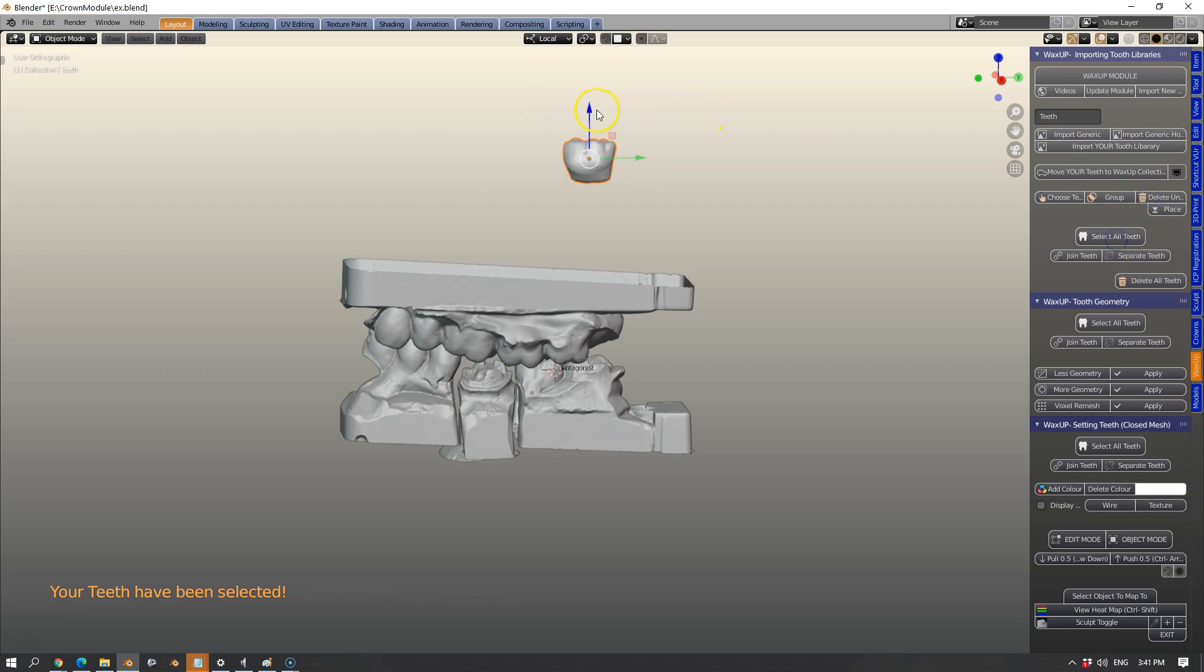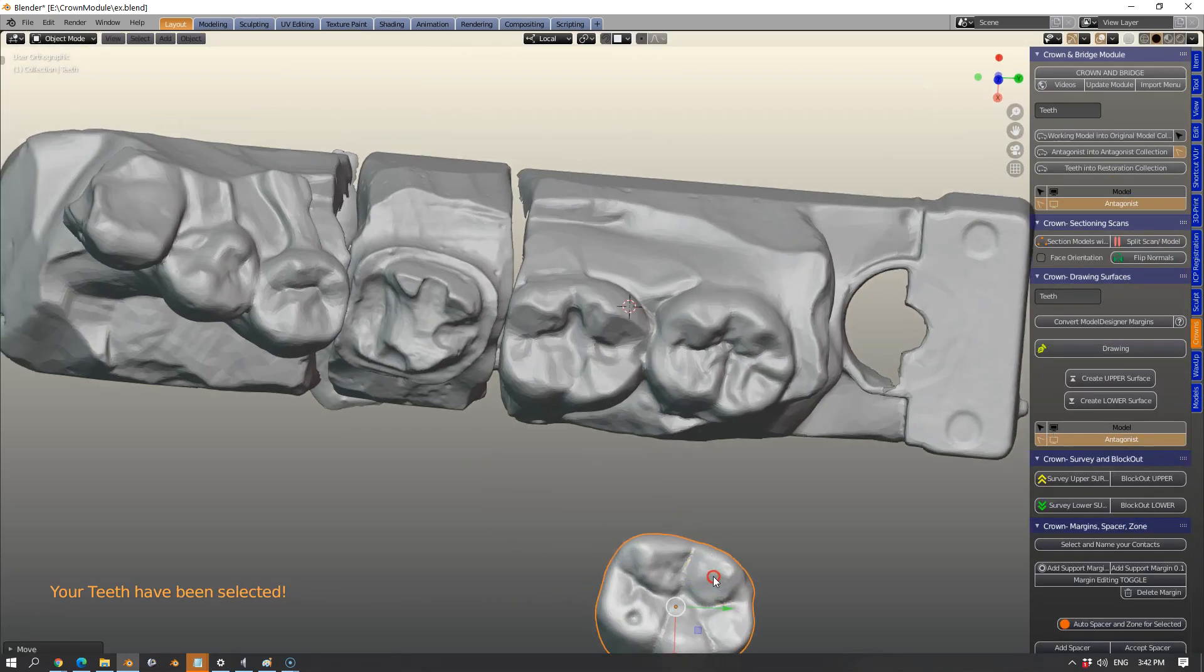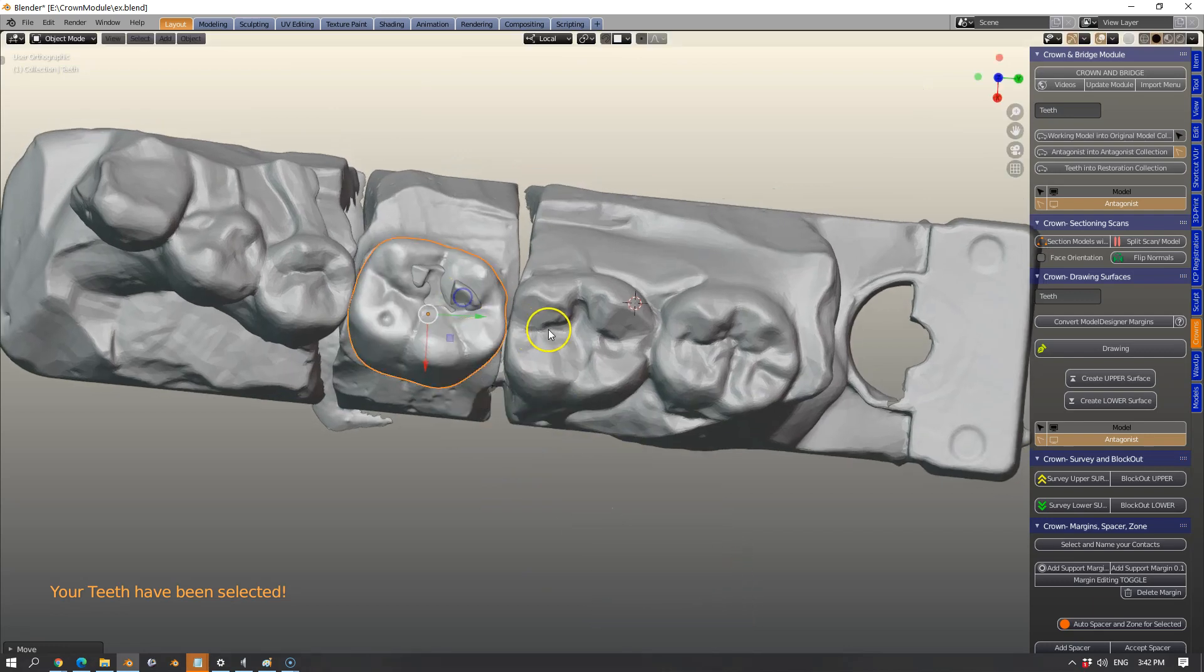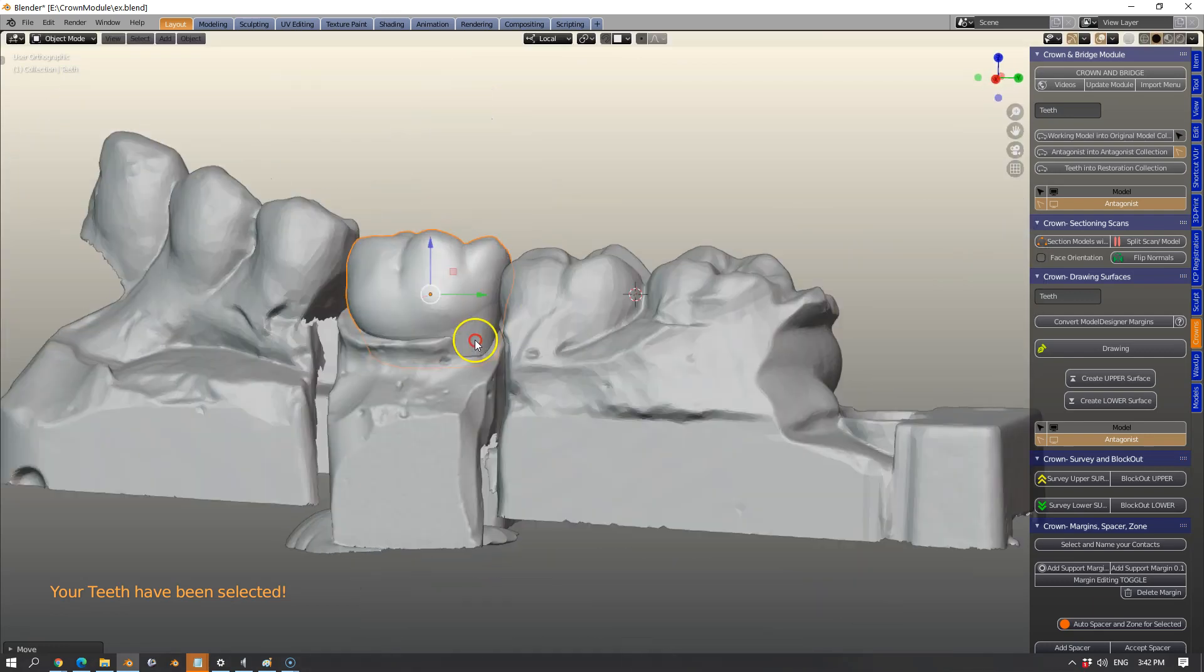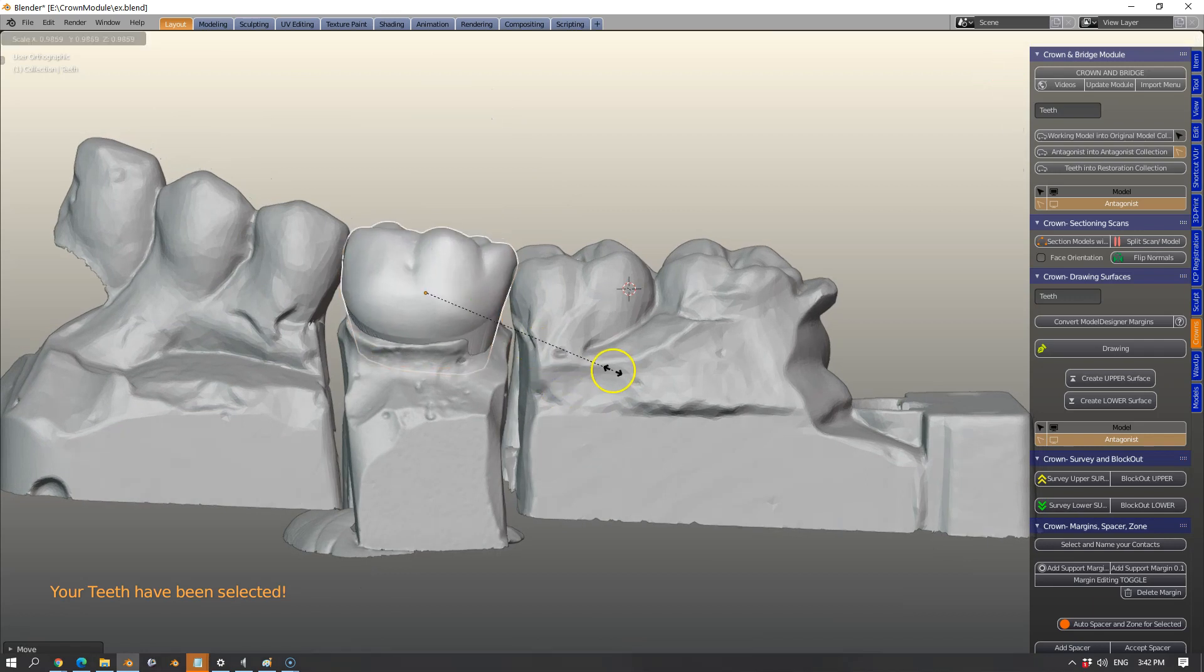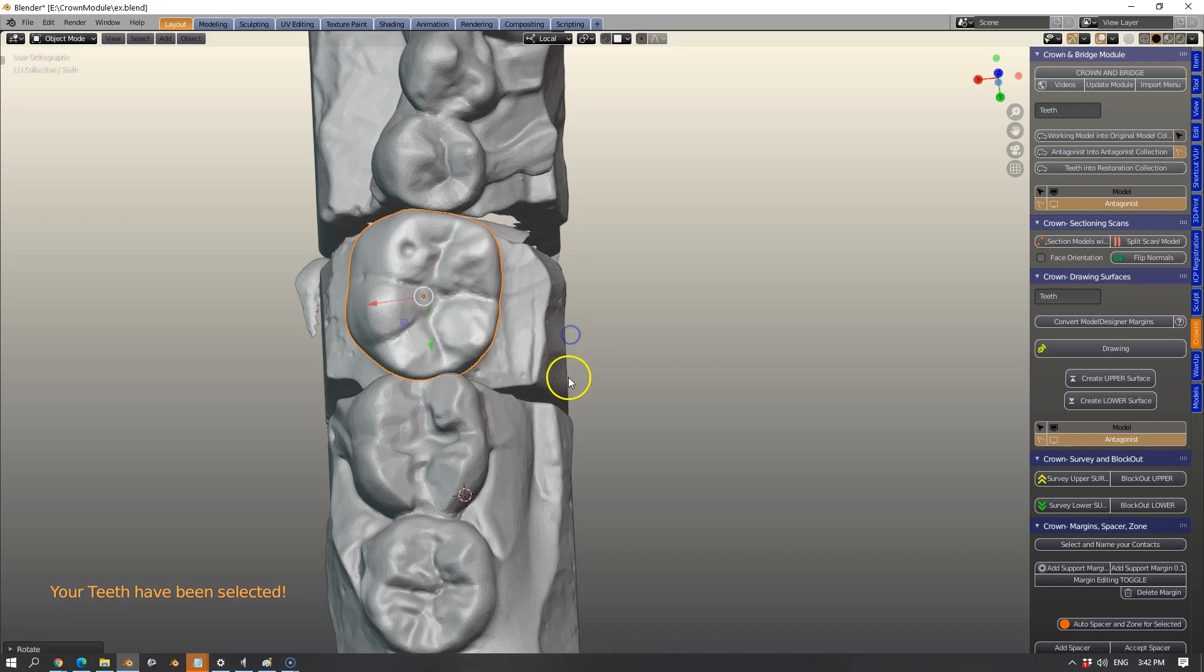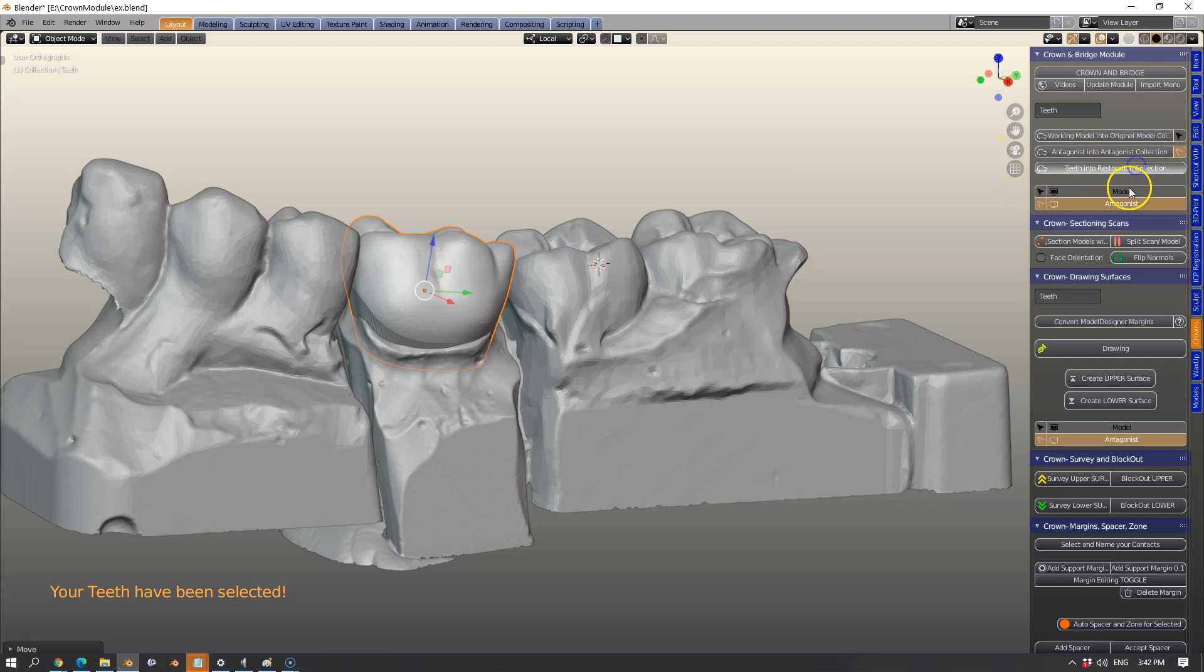In the wax up module I've selected a tooth and we're going to place the tooth where it should go just by scaling and rotating the tooth. That's quite a simple exercise. It doesn't have to fit exactly 100%. We're going to make it fit down the line.